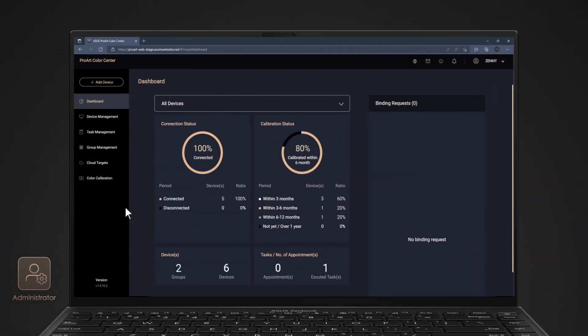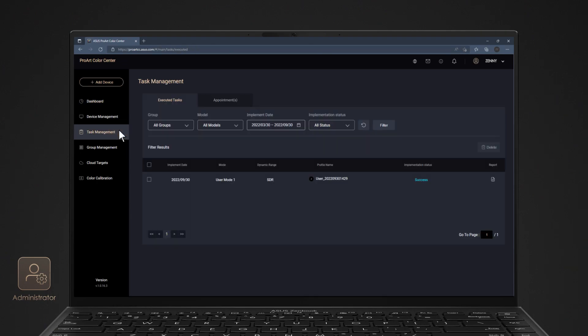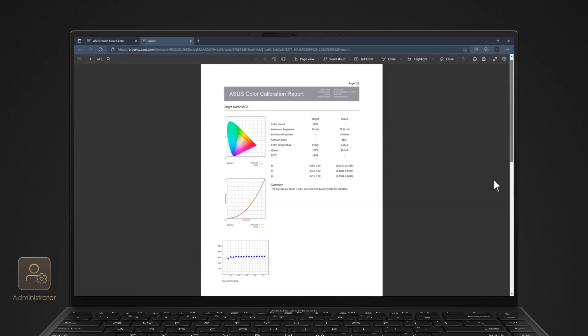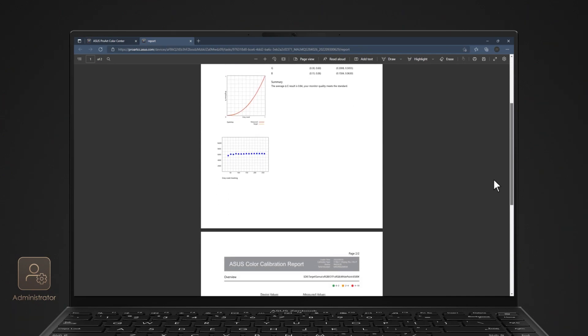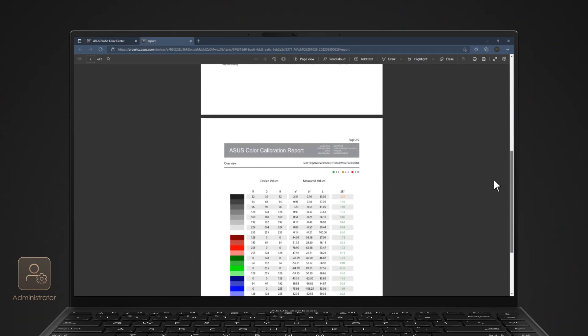After calibration, you can check the task final results and you can also check each ProArt display's results in detail via Color Calibration reports.